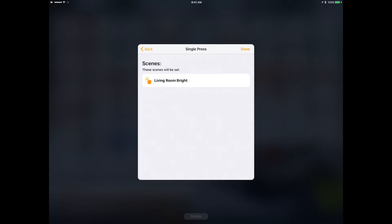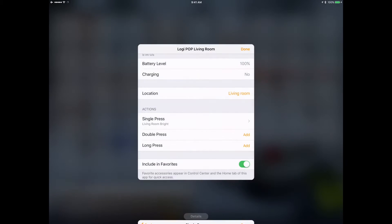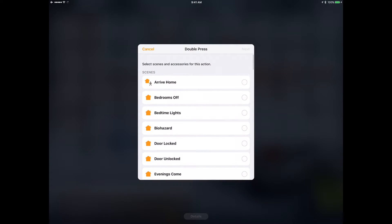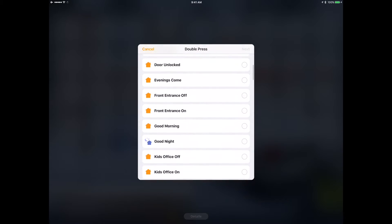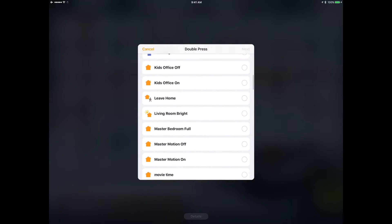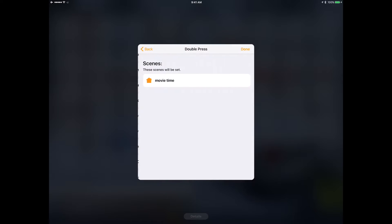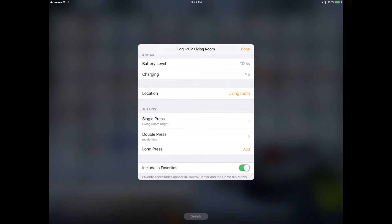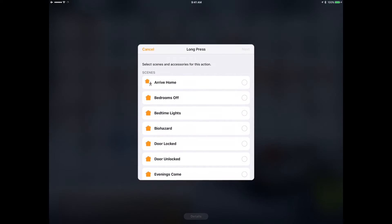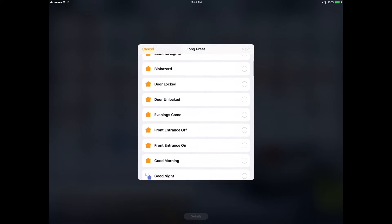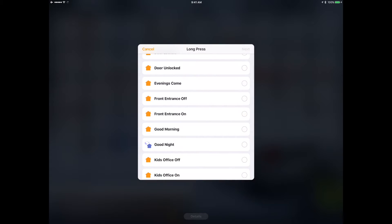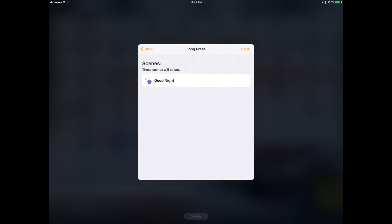The long press, if I hold it down all the way, is going to mean I'm going to bed, so that will execute the good night scene.